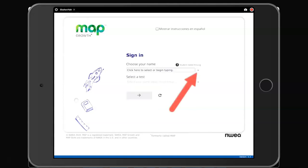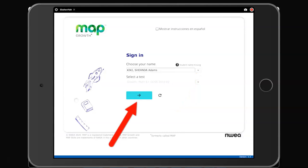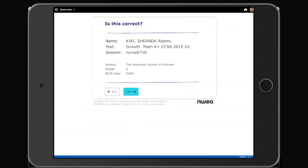In the next screen, click this arrow to select your name and click the blue arrow when you're done. Confirm that the information is correct.